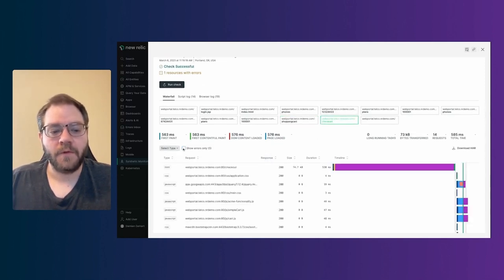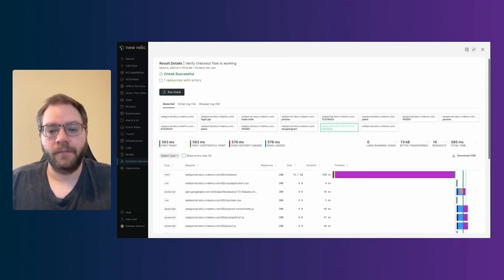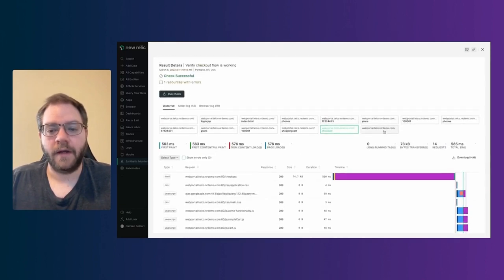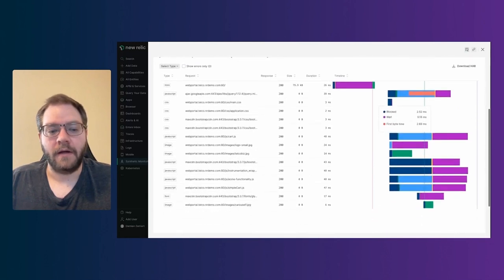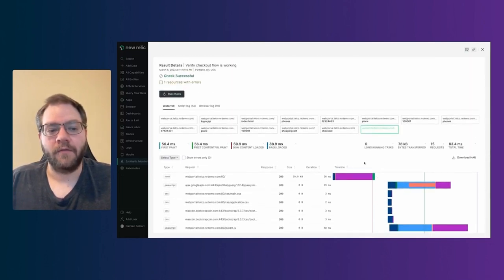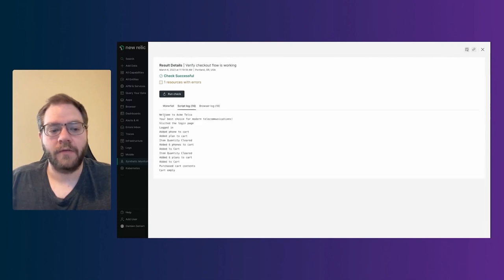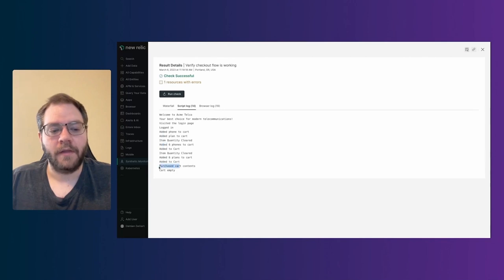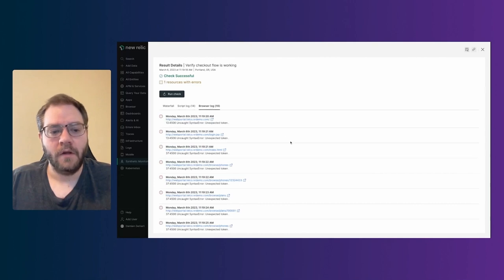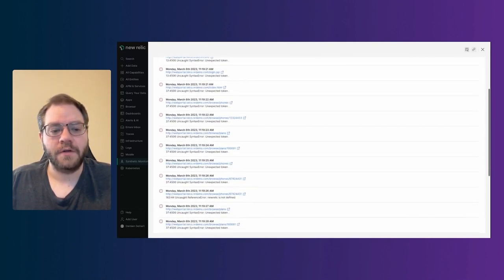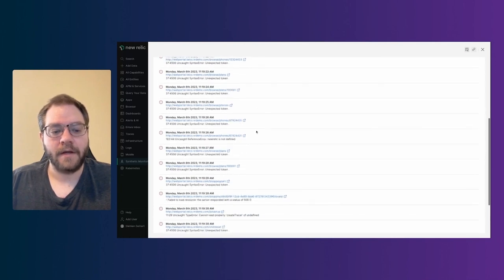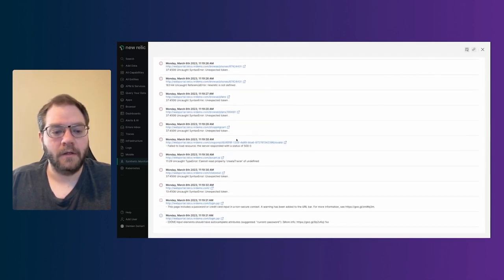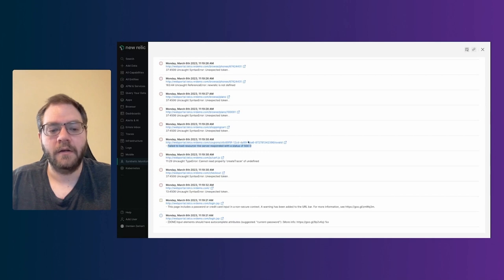And then you go through the checkout process. You see how long everything takes in here. And then finally, this is the last page they land on. So checkout is complete. And you can see timing for everything here. You also have a script log which shows you everything that occurred in here. So they visited the login page, logged in, added phone plan, added six phones, right? They added all this stuff to cart and then they purchased the cart contents and the cart was empty after that. You also see a browser log which shows you any errors that occurred. We've got a bunch of syntax errors in here. This is a demo environment.